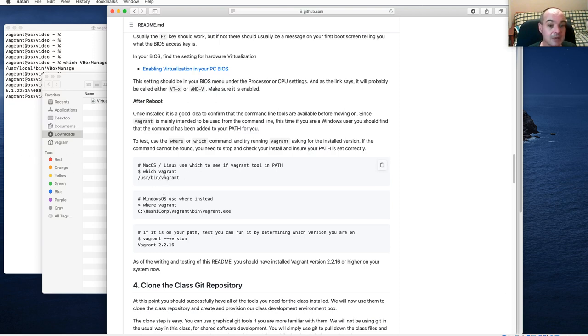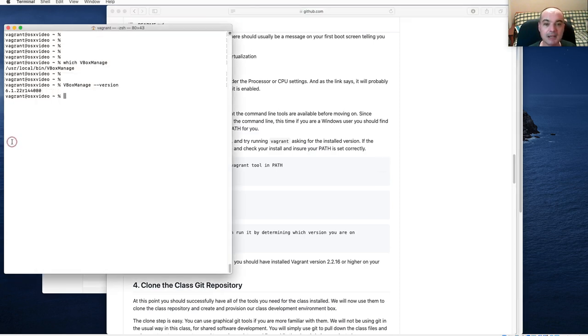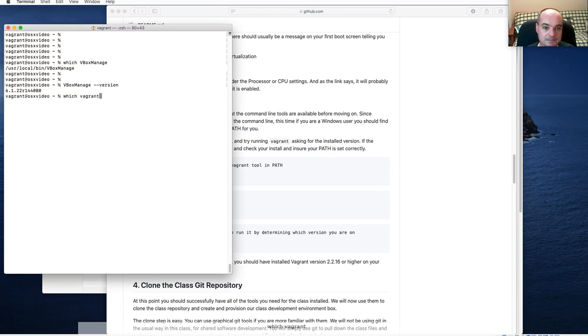Vagrant is meant to be run from the command line, so we should find it on our path.